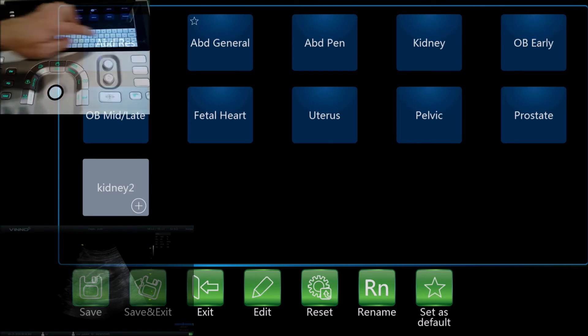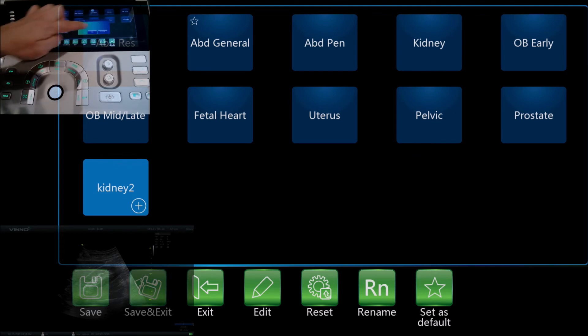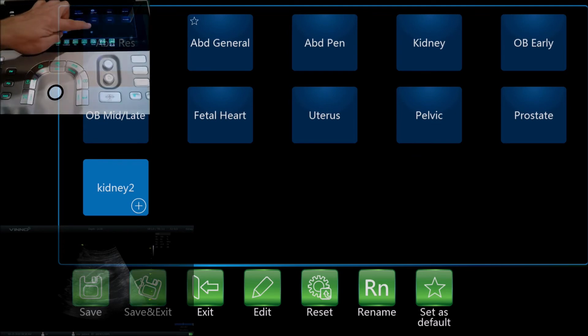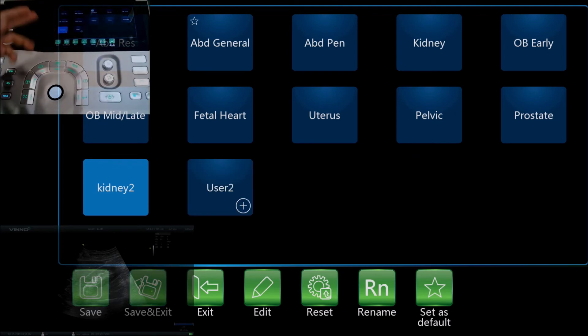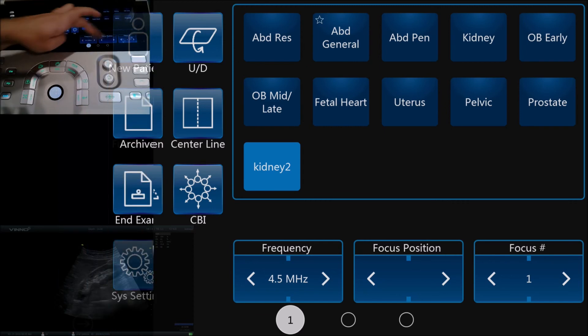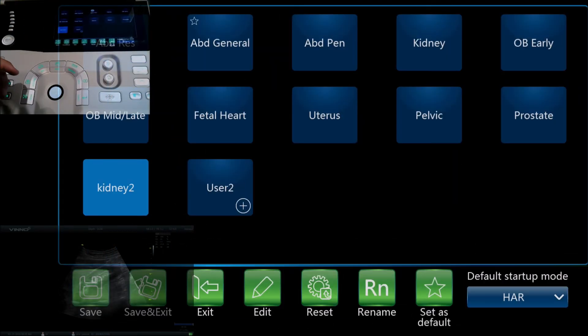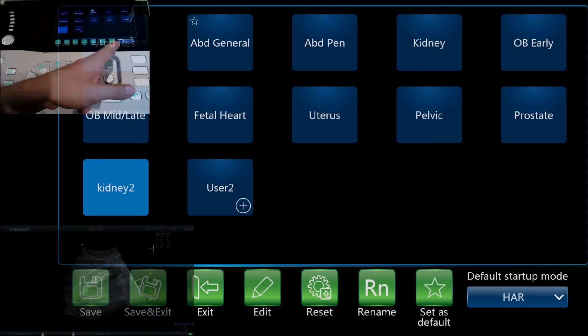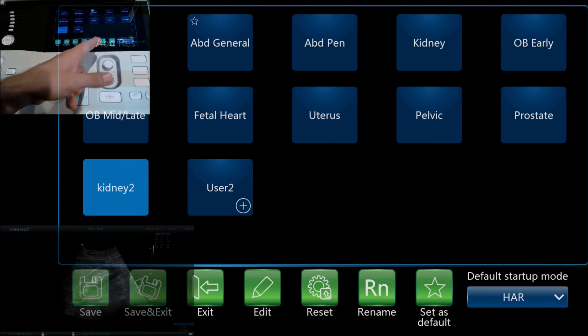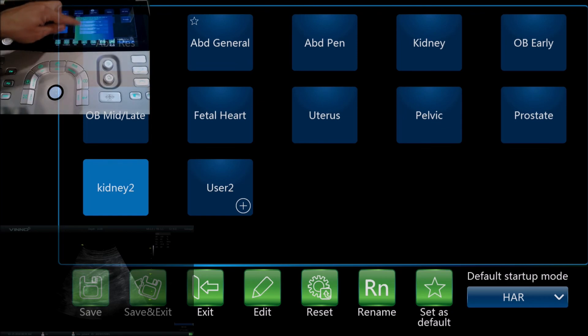Then we'll just hit save and save and exit. If you ever need to, you can also in the probe and app menu set something as a default or reset to the factory settings. So if you hit reset here, we can reset all of the factory applications and settings.